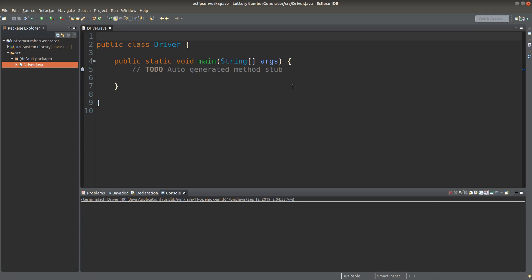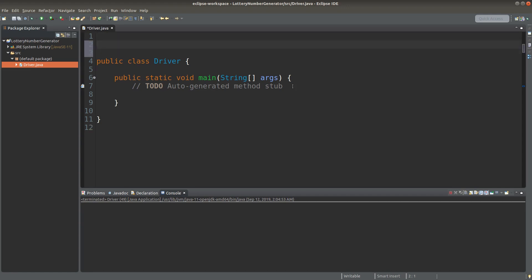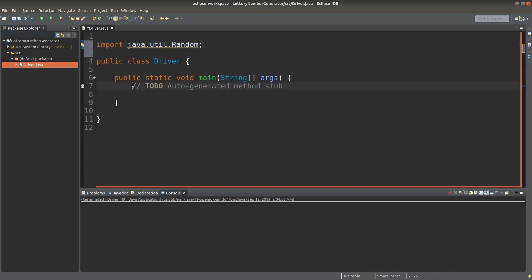Since I'm going to generate some random numbers, I need to import the random library beforehand. Then I can go to the main method. I need a random number generator, so I need to create a Random object.